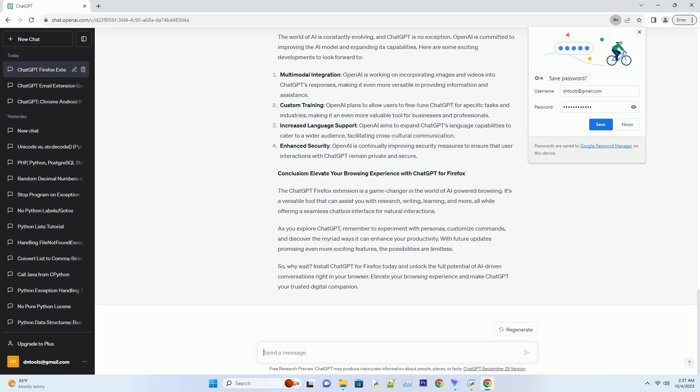With ChatGPT at your fingertips, your browsing experience can be transformed into a highly productive and efficient endeavor. Number one: Research assistance. Are you a student or a researcher? ChatGPT can be your ultimate research companion.